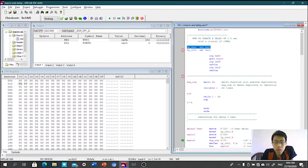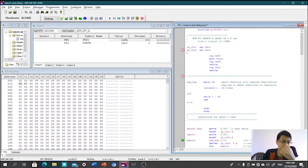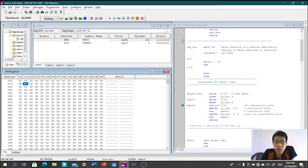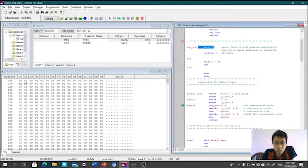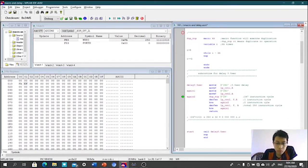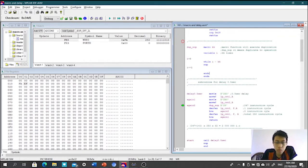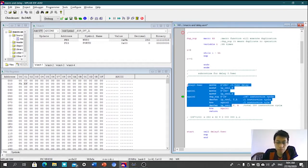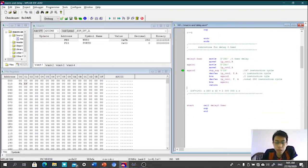Saya loop CNT1 dekat register 0x10. Lepas tu saya loop CNT2 dekat 0x11. Lepas tu saya click loop loop Macro KK open, click loop loop Macro KK. Ni ialah saya punya delay.